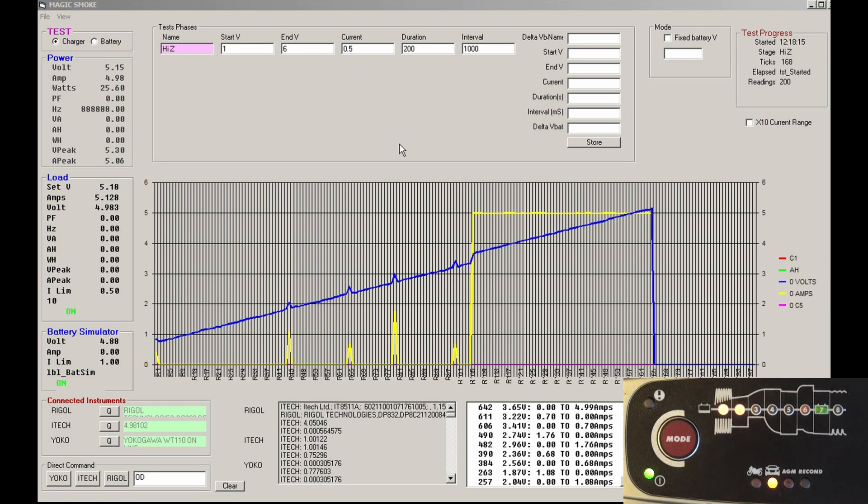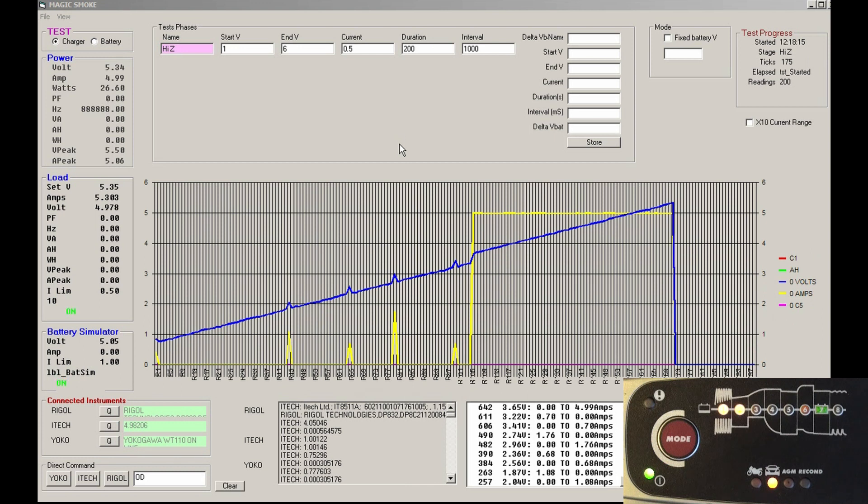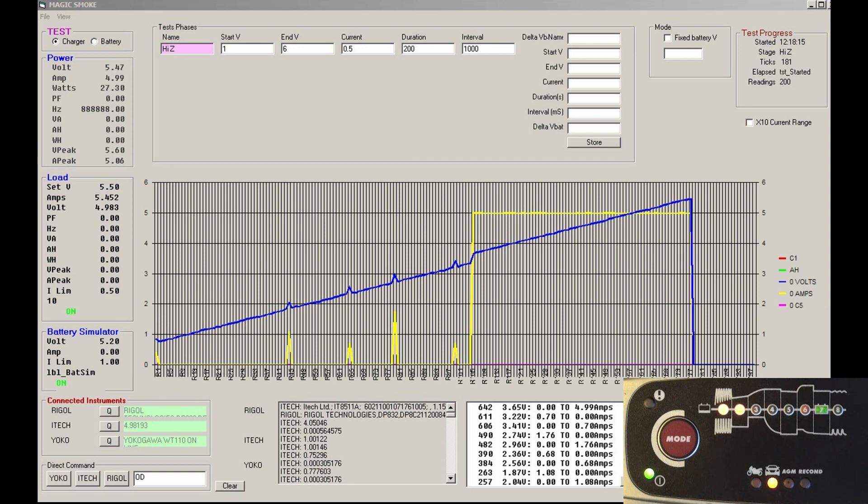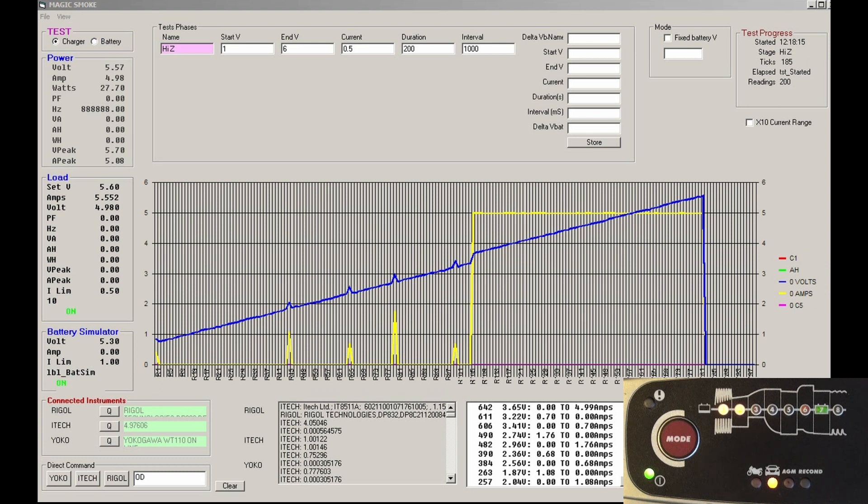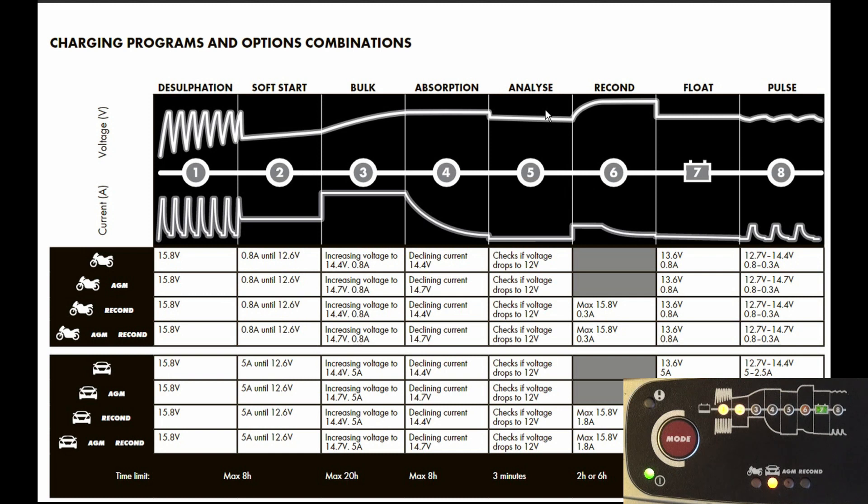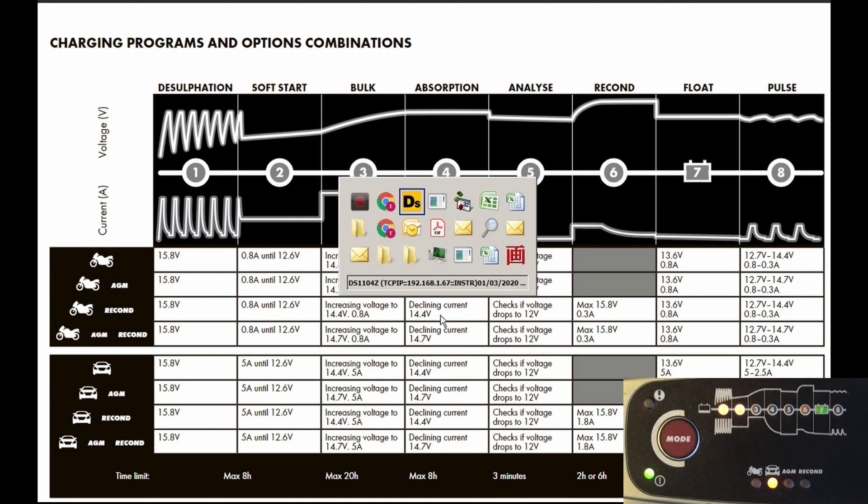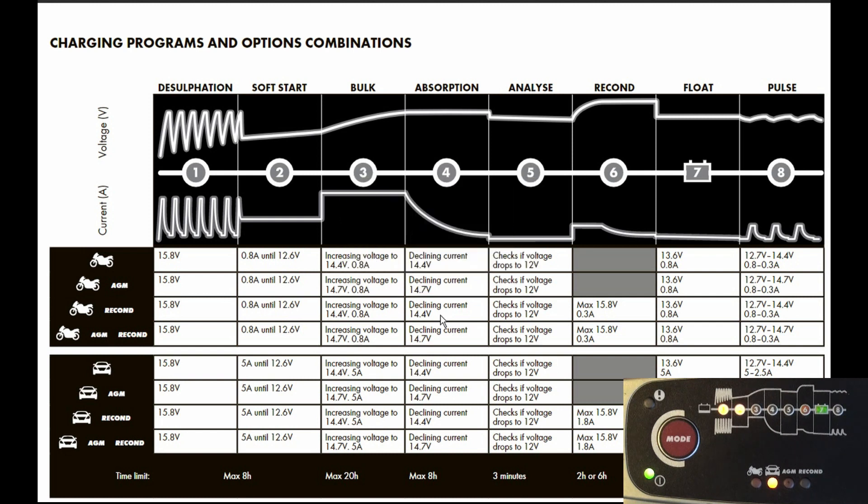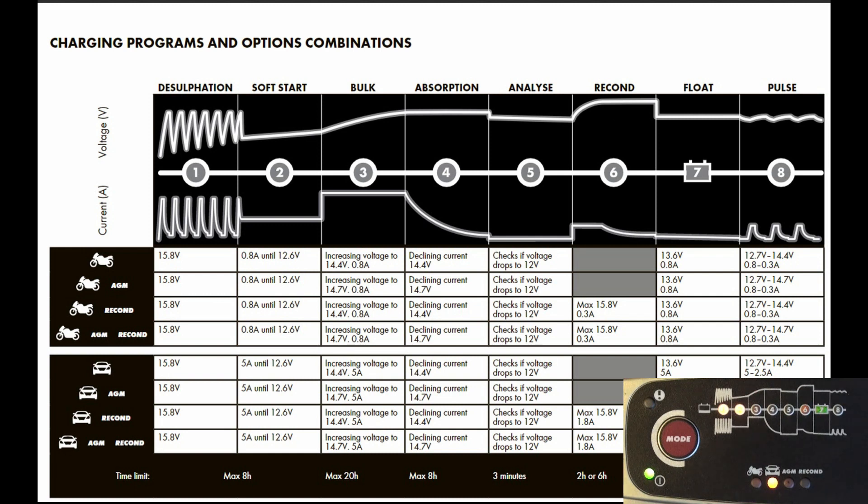I wonder whether yesterday's test was actually desulfation or whether it was just trying to start up. We're in bulk charge now. Do you want to see it go through? If I put another step in we can go to absorption—that's the decline in current phase. We saw all that yesterday. Will the lights track correctly? I haven't actually seen those lights track properly yet.